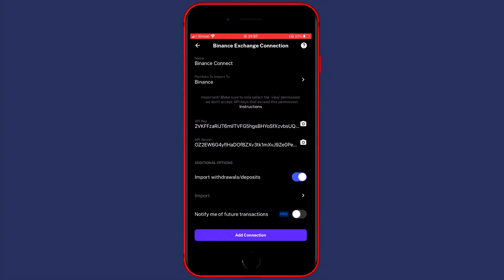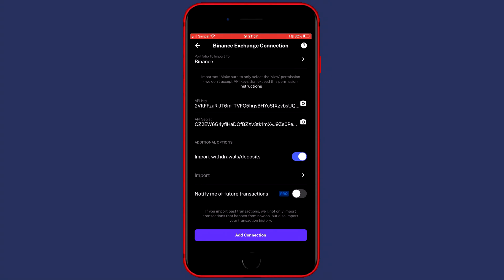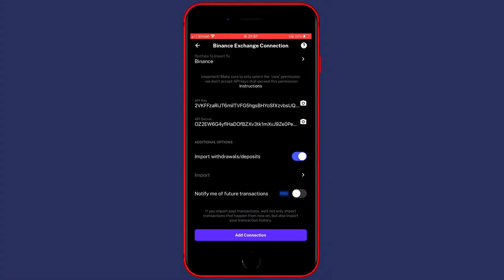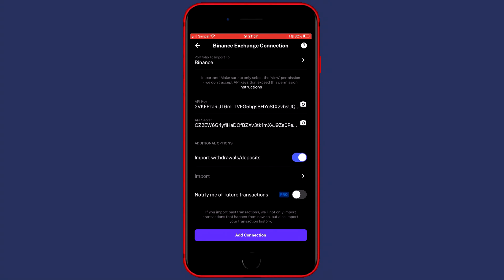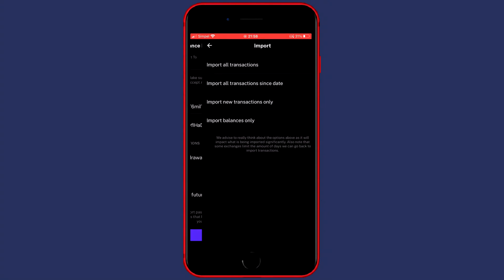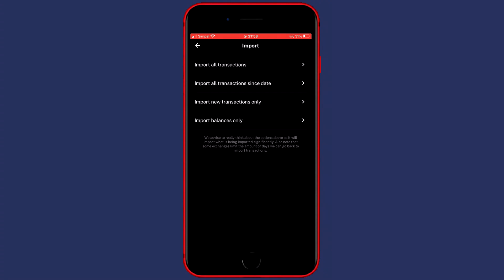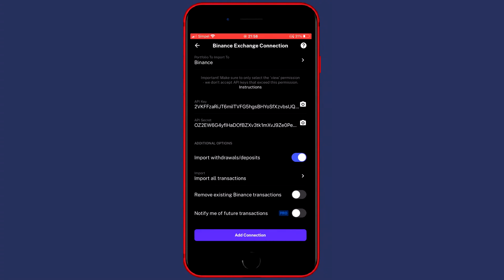You can then scroll down over to Additional Options and select whether or not you would like to import withdrawals or deposits and you also can go ahead and click on Import to decide if you want to import all transactions, all transactions since date, new transactions only or only your balances and you then just want to click on Add Connection.